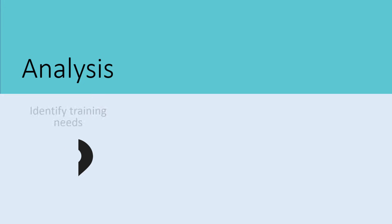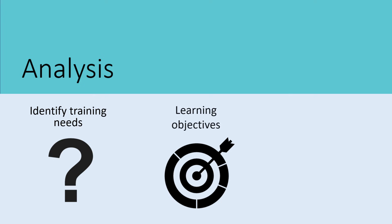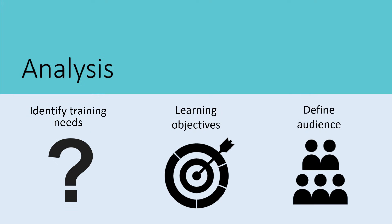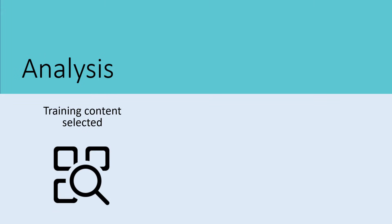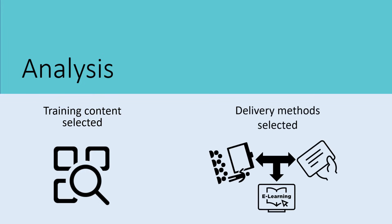Instructional Designers identify the training needs. Learning objectives are created that address the needs. They define who their audience is to which the instruction will be targeting. The training content is selected that will help the target audience achieve the learning objectives. The most appropriate delivery methods are then selected.